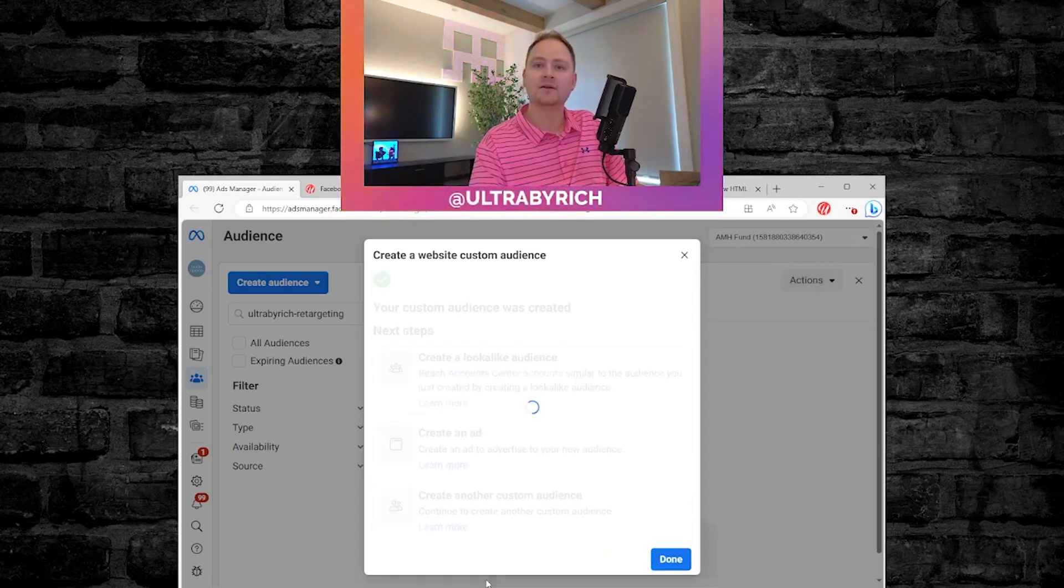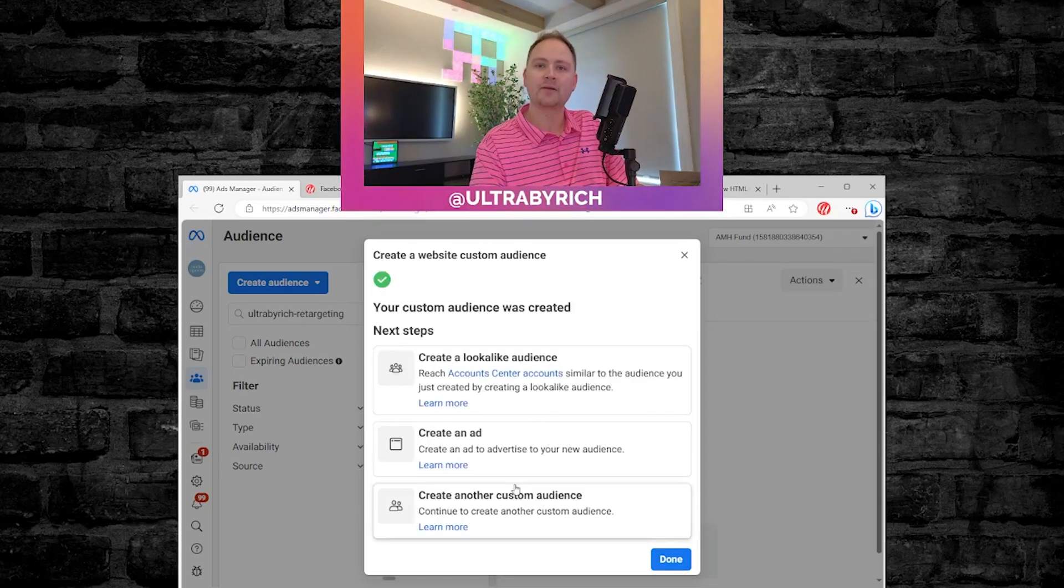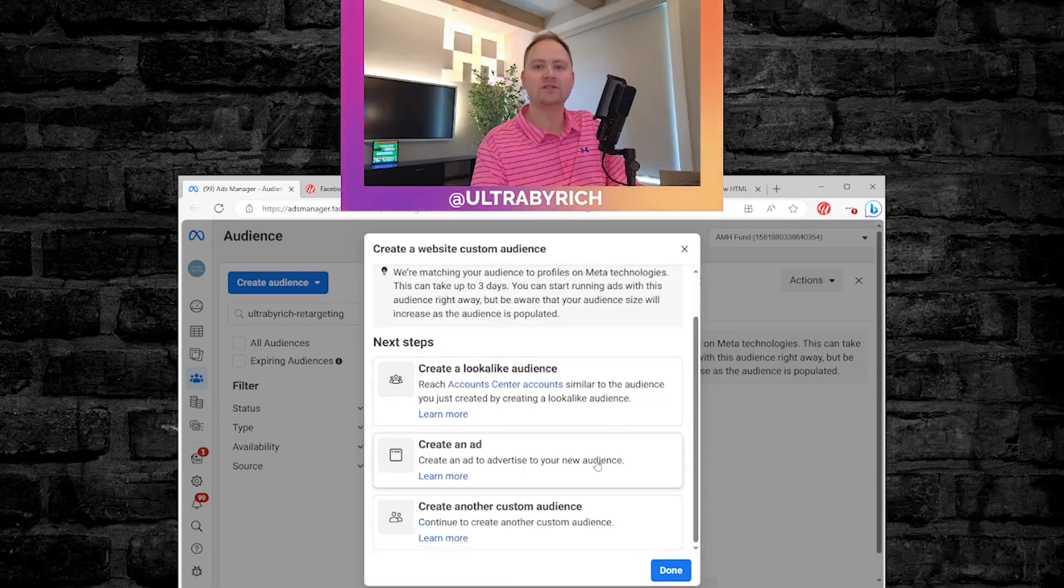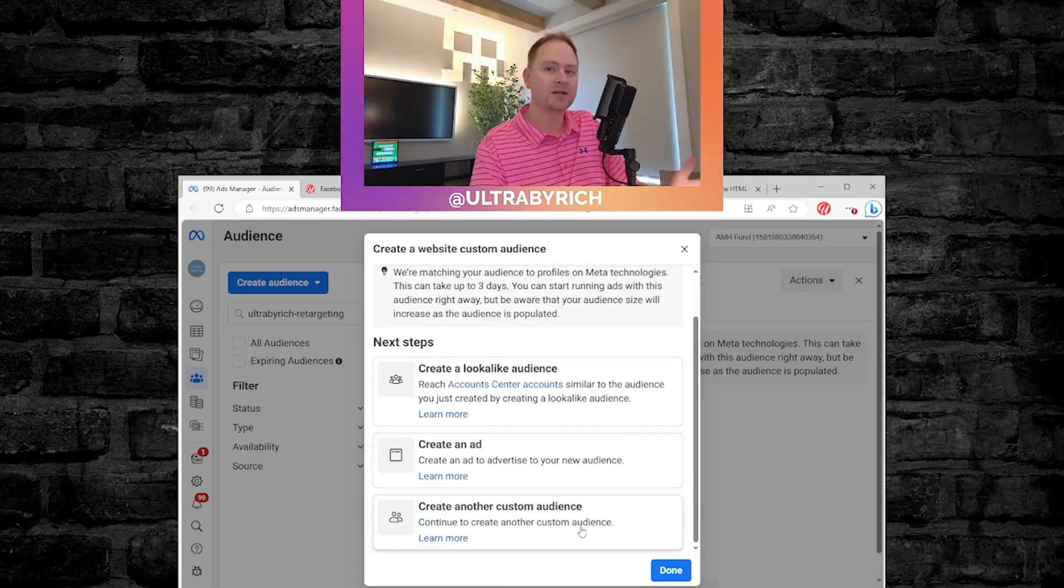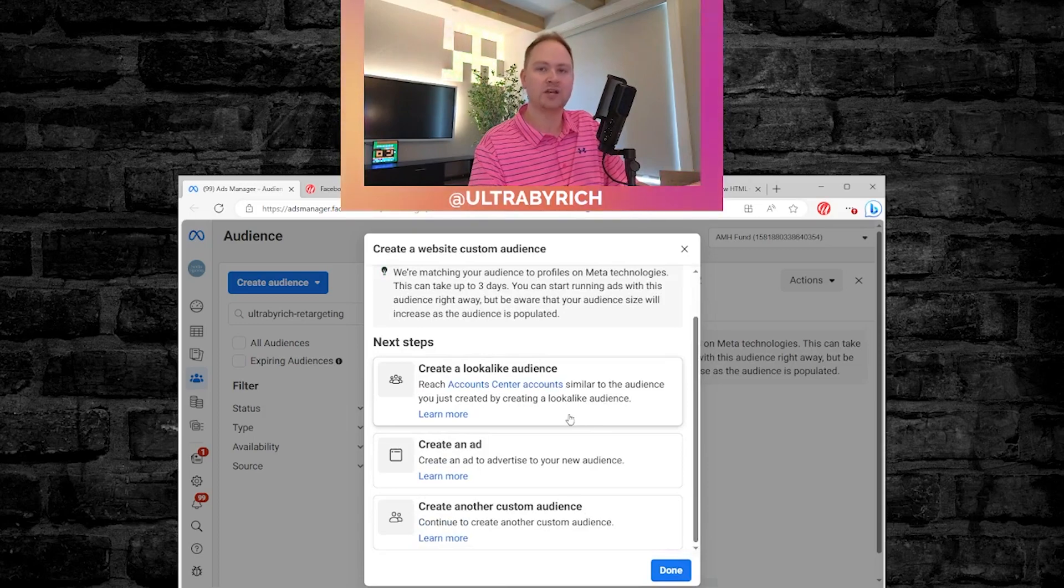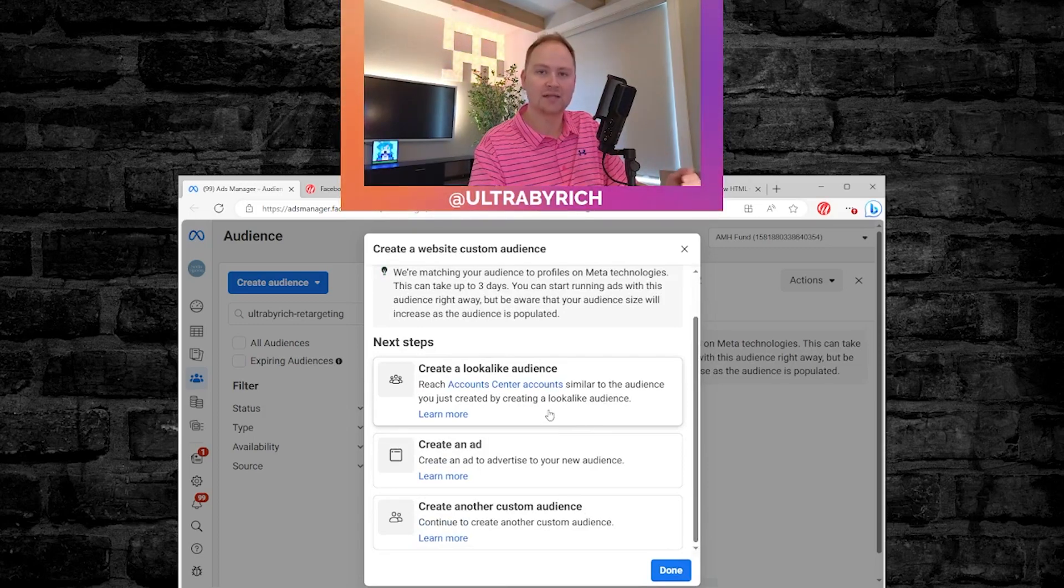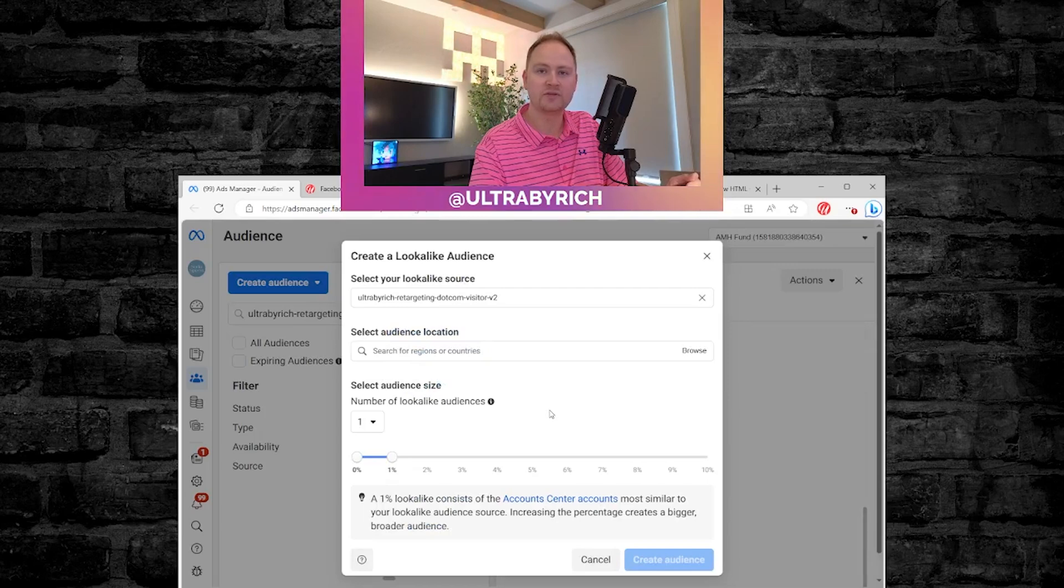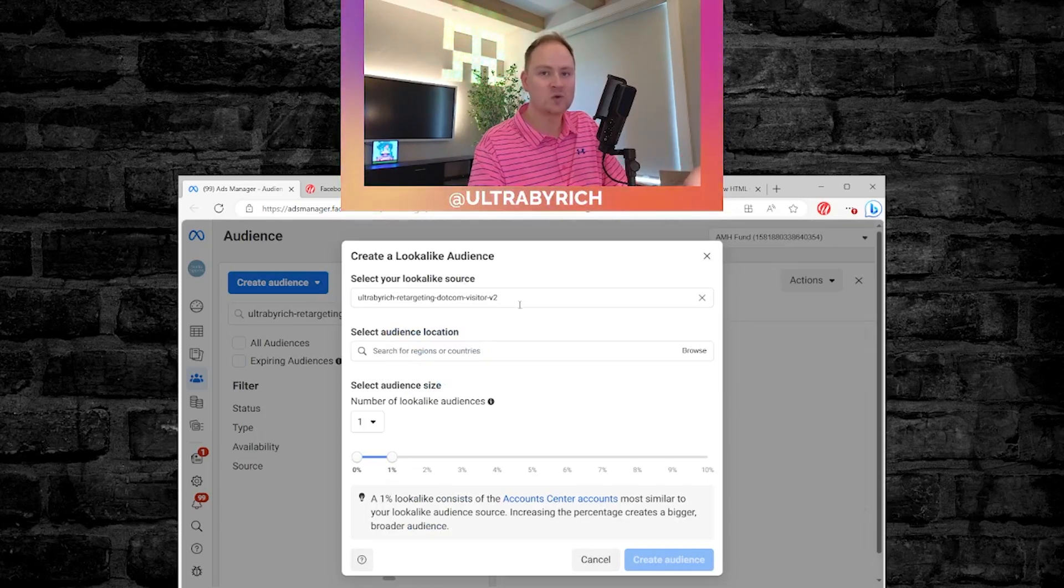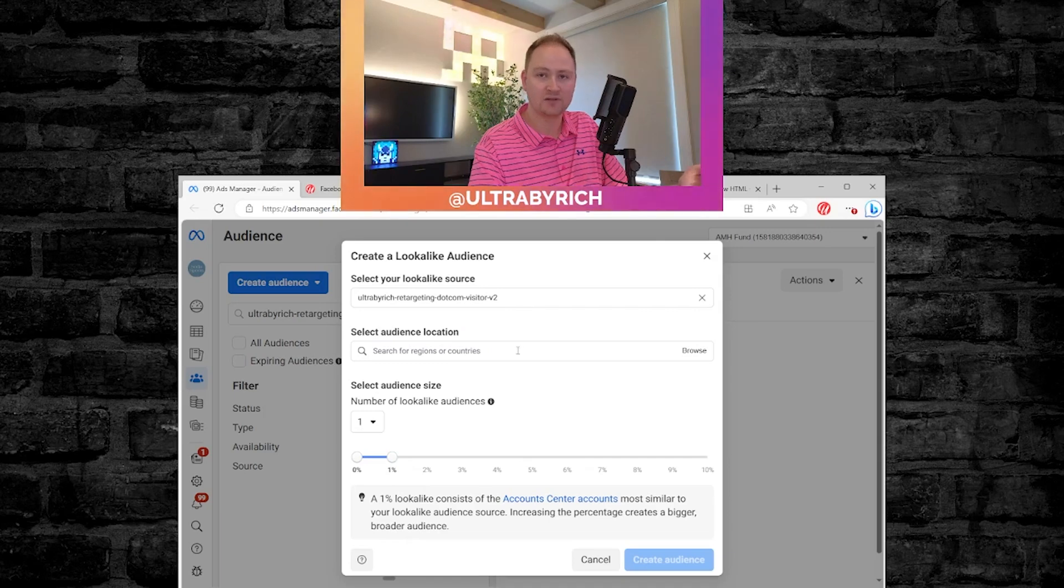All right. Once you create it, you'll be prompted to either create an ad or another audience. This is a great chance to actually just go through and create a lookalike audience from it as well. So we're going to do that. You'll notice that it just automatically selected that as the source. That's why this is a nice step. You don't have to go looking for it.